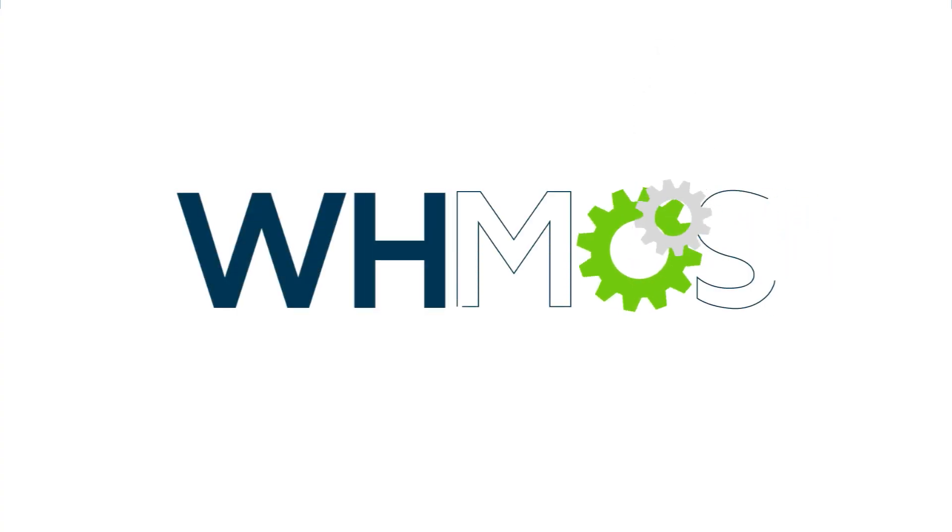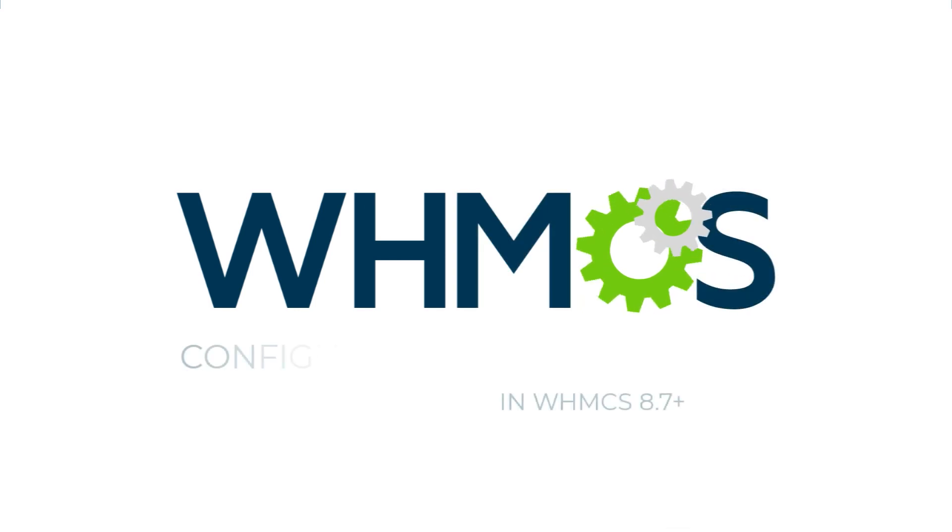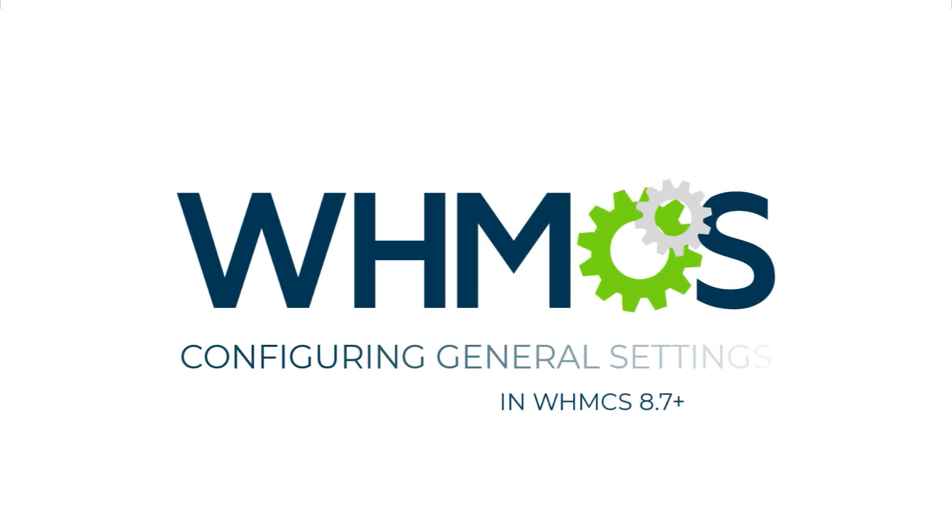Hi there, this is Sarah with WHMCS. Today, we're going to configure several of the most important settings for your installation.